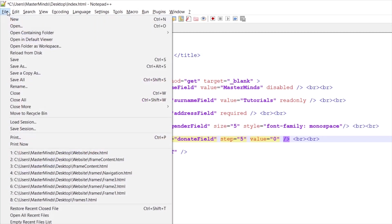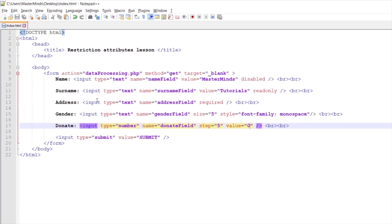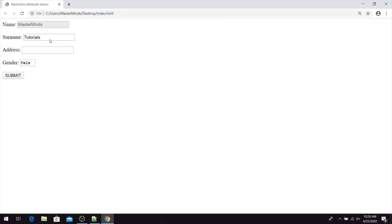So basically for this input field you can enter values like 0, 5, 10. So with the step we have defined valid step that we can use.